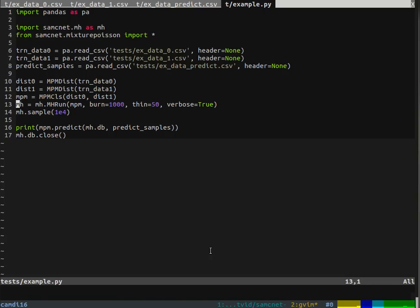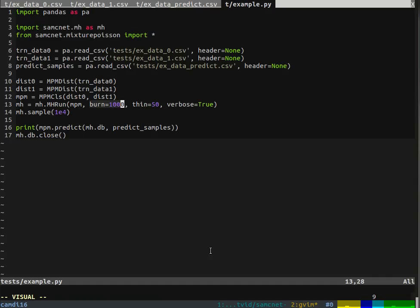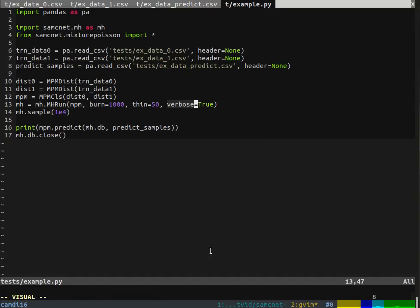Then we create a metropolis-hastings run instance, passing in the classifier that we want to train using MCMC. MCMC basically does a number of iterations. We throw away the first 1000, the burn-in iterations, and we only keep every 50th iteration because there's correlation between iterations, so it's unnecessary to keep all of them. Then we want to see things printing out since we're just showing a little demo here, so verbose equals true.